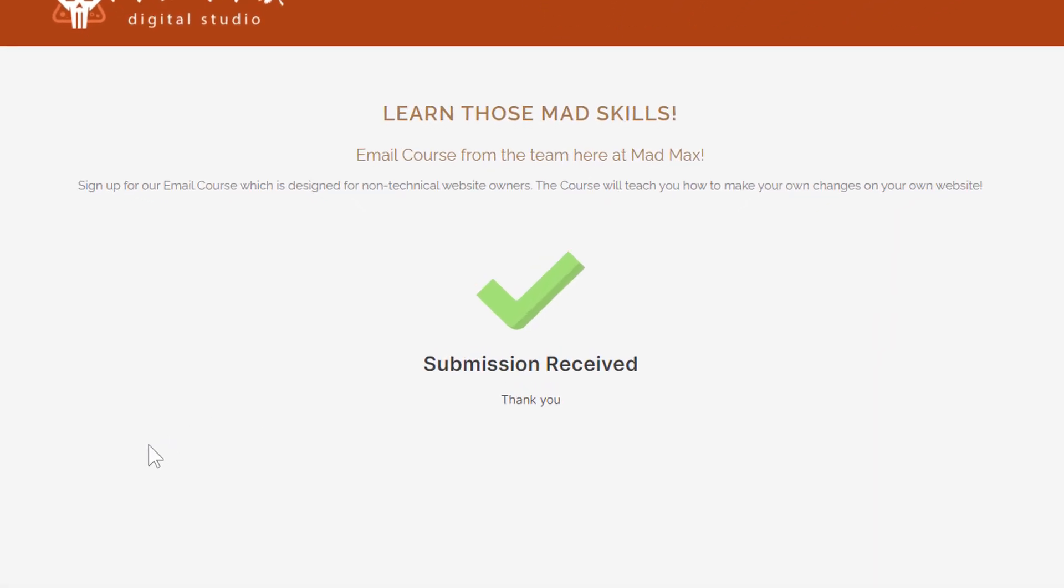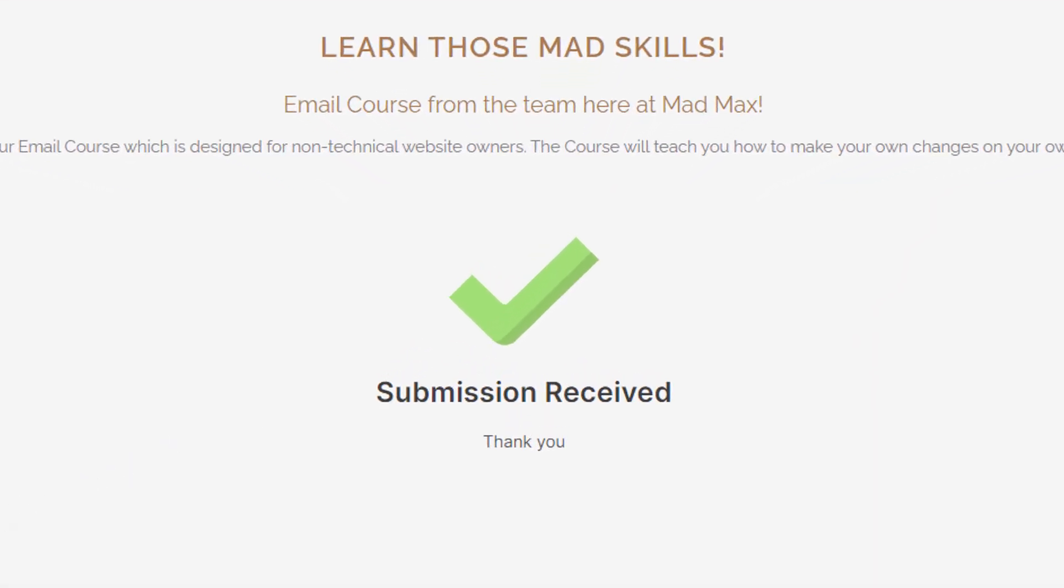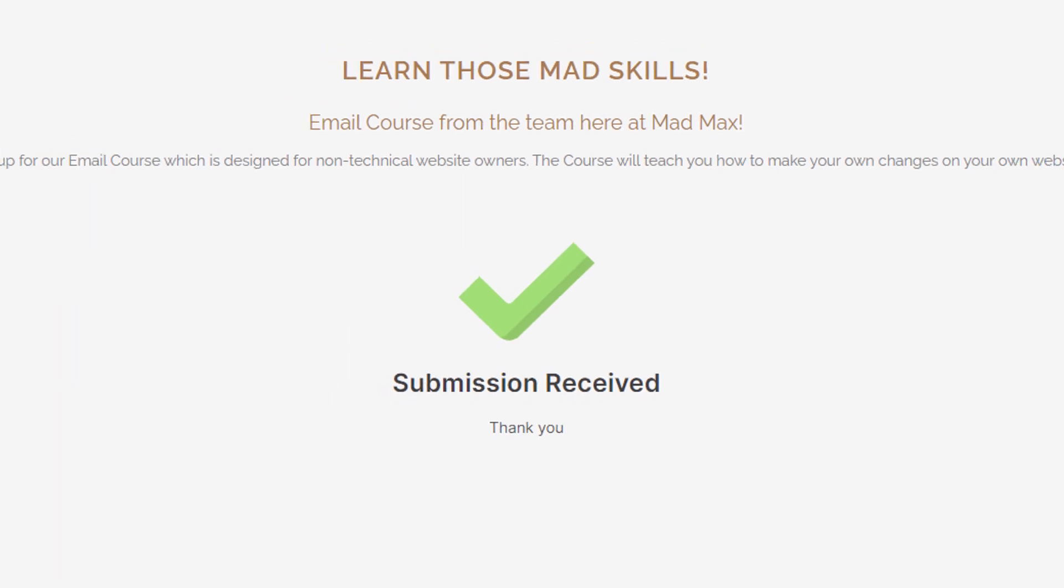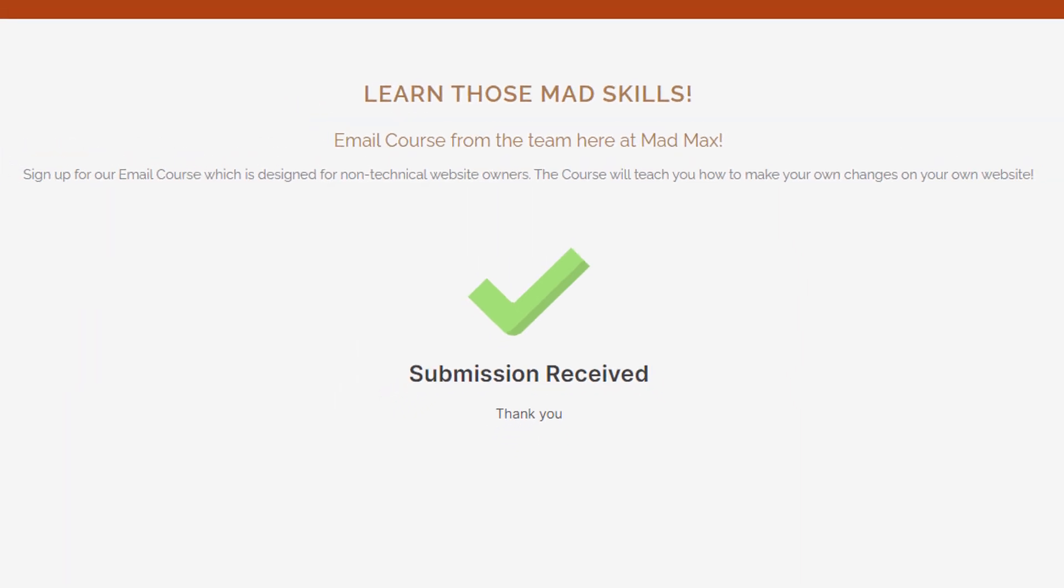Submission received. Remember that this is a custom message that you can change to fit your needs. And now your website visitor, James Emerson, has been added as a subscriber to the Email Course and Web Design marketing list.